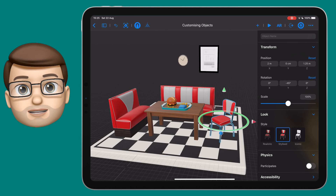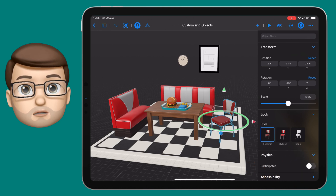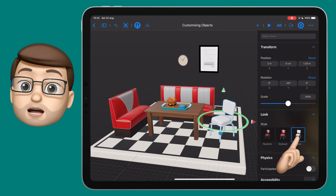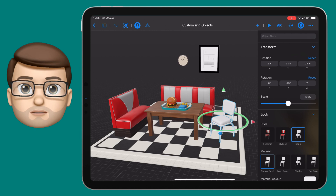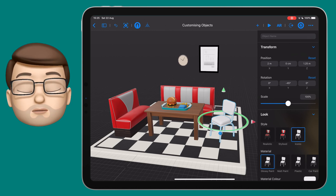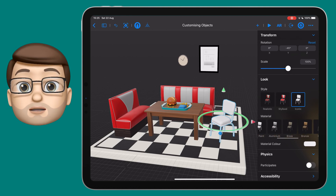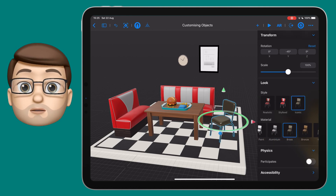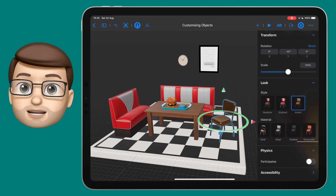So I'm going to tap onto that chair and you'll notice on the looks I've got three options: one called Realistic, one called Stylised, and the last one Iconic. If I tap onto these you'll see the object change while still remaining that same chair. I'll go onto Iconic and then you get even more options — you can choose what material it's made of. So we're looking at the actual shape of the object now, not the colour or the texture, but the material that shape is rendered in.